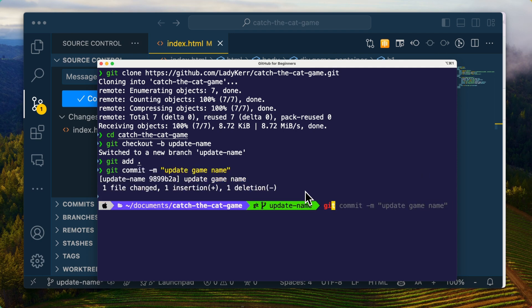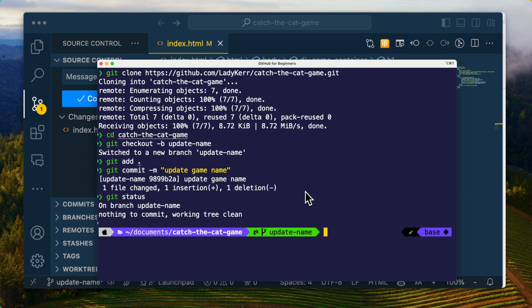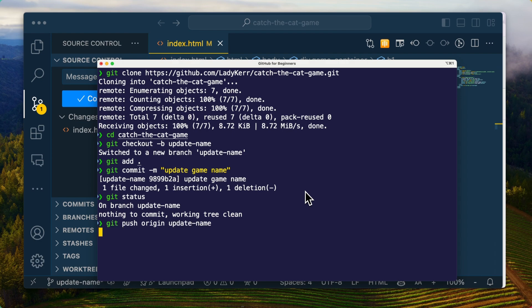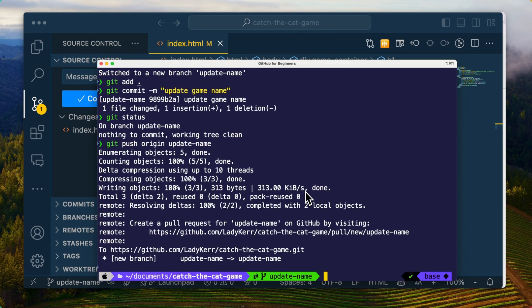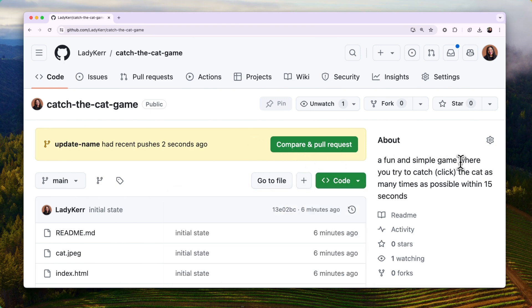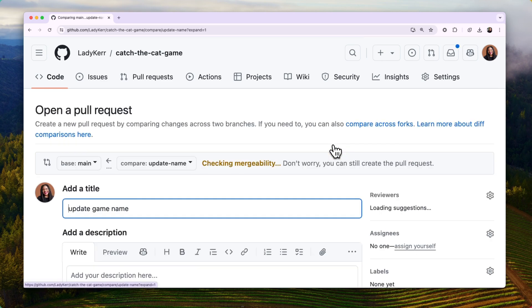Now run git status to ensure that your changes were successfully committed. Awesome! We can now do git push origin branch-name to push our changes to the GitHub repository. In my case, I'll do git push origin update-name. Navigate to your repo on GitHub and you'll see a message that says 'update-name had recent pushes' and a green Compare and Pull Request button.